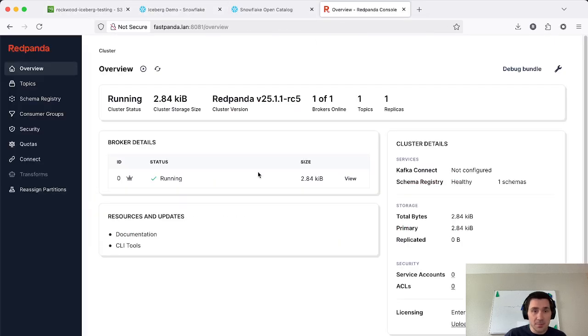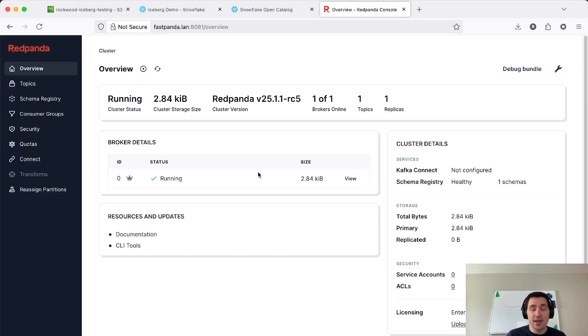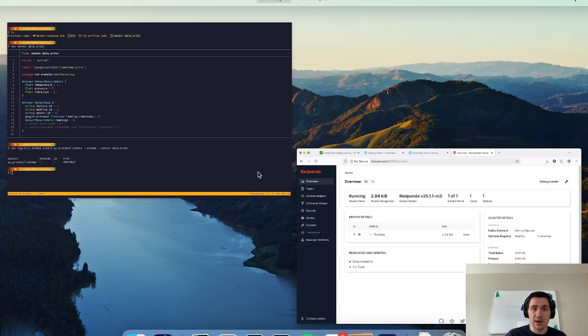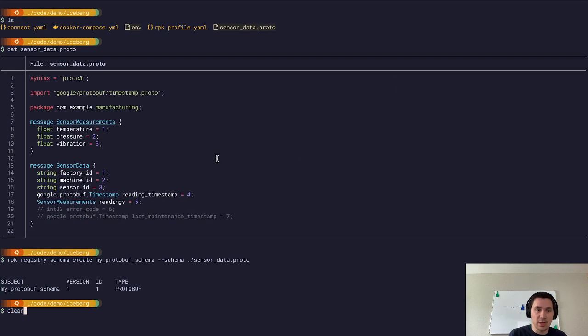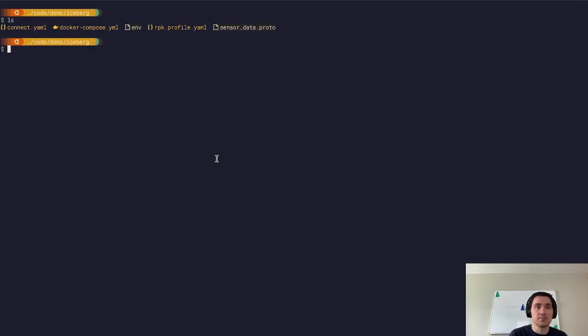So next step here is to enable Iceberg in Red Panda and to point it to the Open Catalog instance. So I'm going to go ahead and do that.